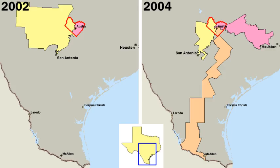The city manager form is a response to the increasing complexity of urban problems that need management ability not often possessed by elected public officials. The answer has been to entrust most of the executive powers, including law enforcement and provision of services, to a highly trained and experienced professional city manager. Under this plan, a small elected council makes the city ordinances and sets policy, but hires a paid administrator, also called a city manager, to carry out its decisions. The manager draws up the city budget and supervises most of the departments. Usually there is no set term; the manager serves as long as the council is satisfied with his or her work.